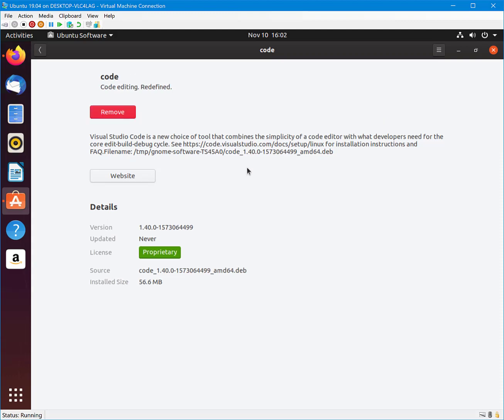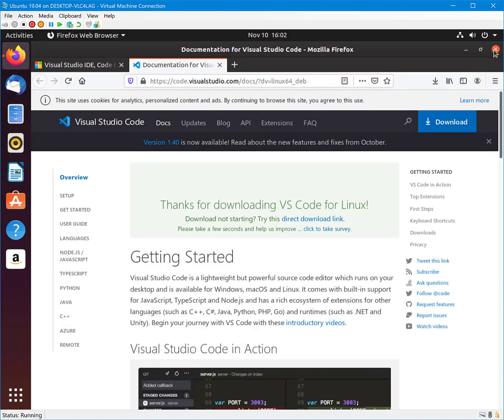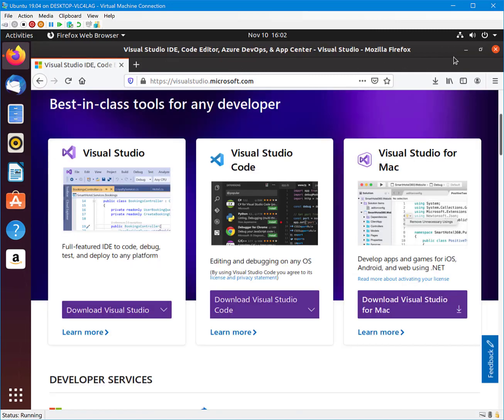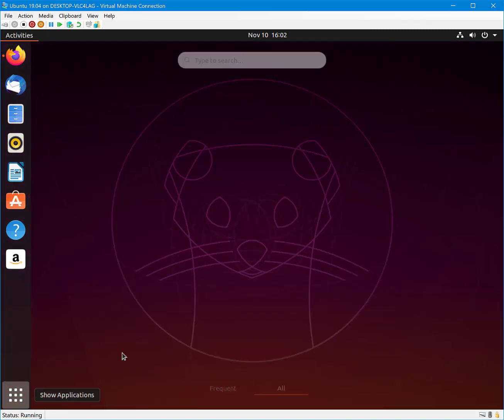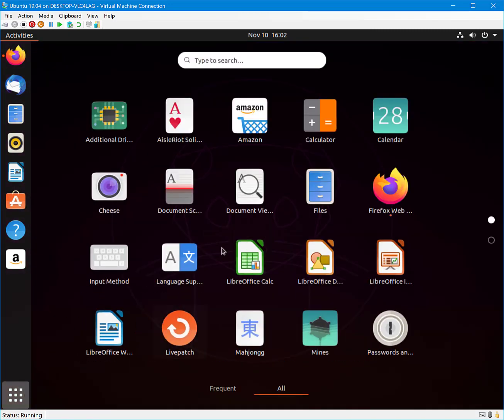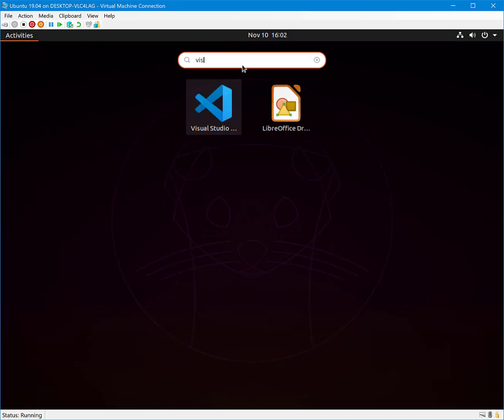Now you have installed Visual Studio Code on your Ubuntu system. Congratulations! Select Show Applications and search for Visual Studio Code and then you can select the Visual Studio Code.